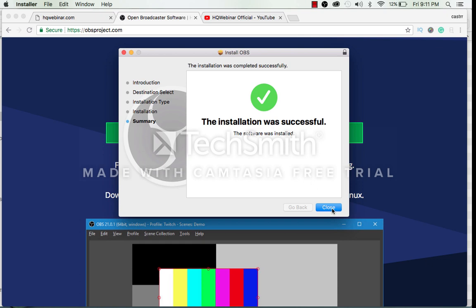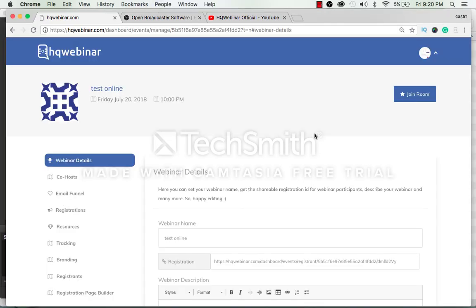The installation is successful. Now you have installed OBS on your system.